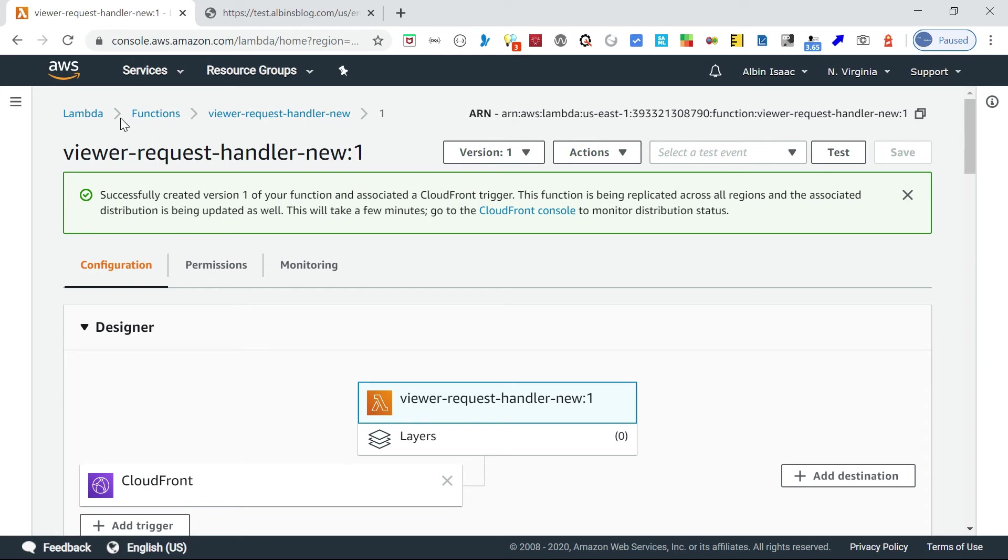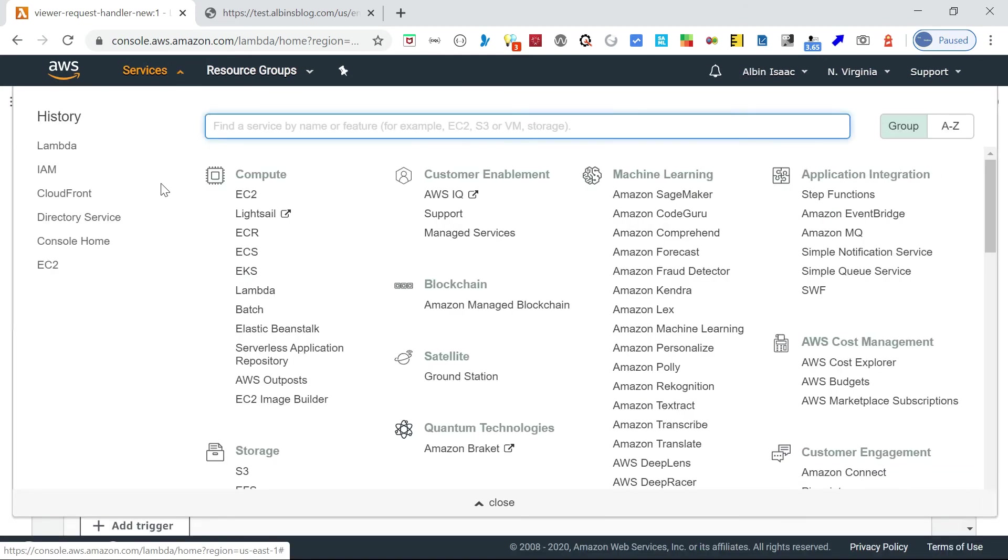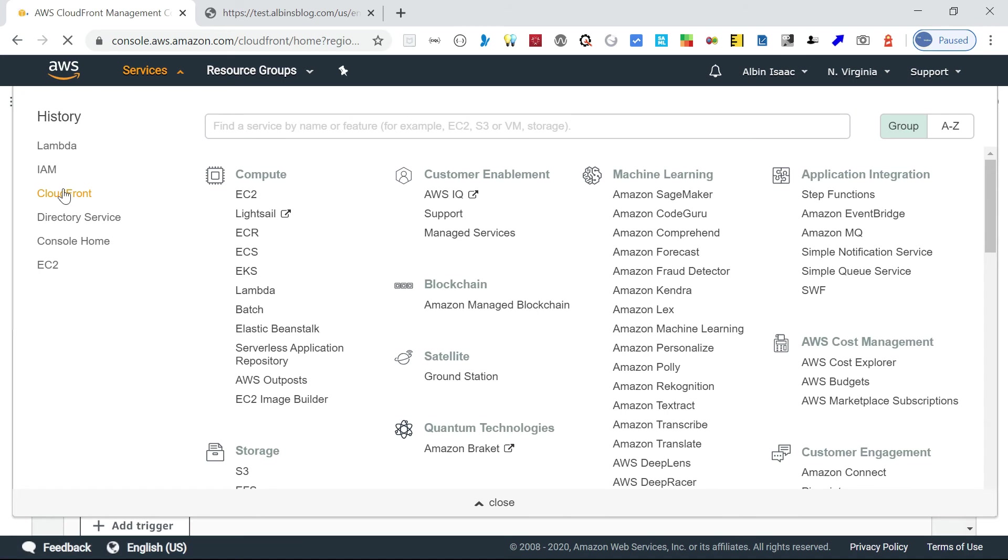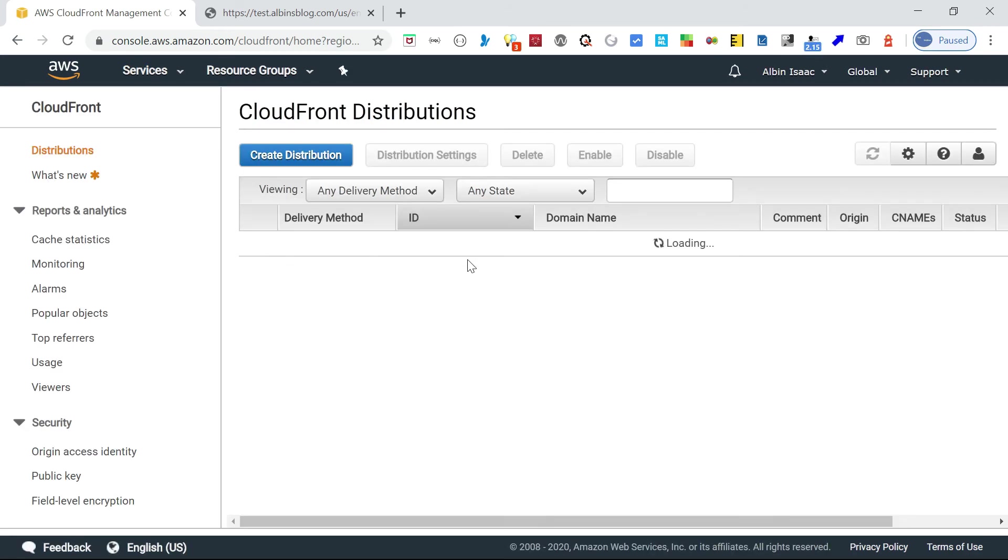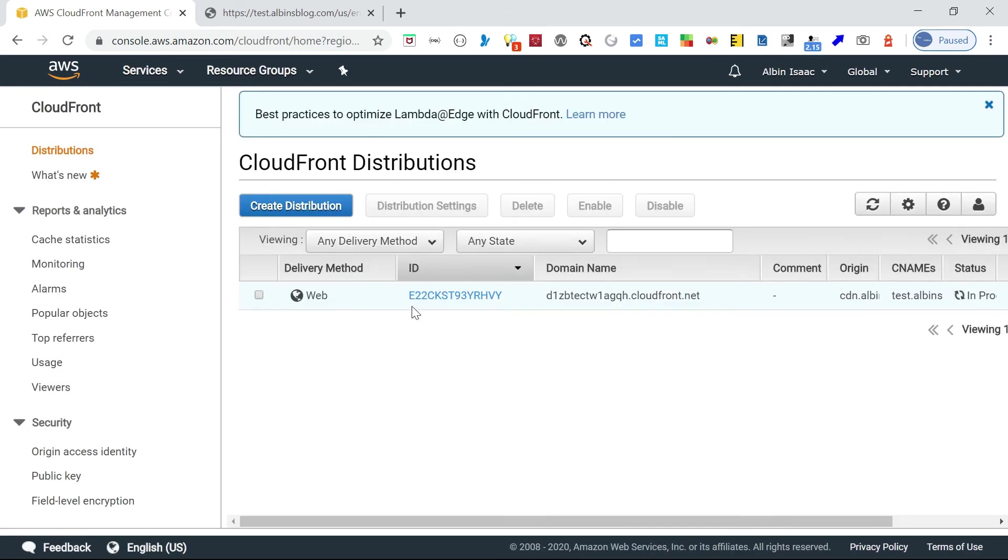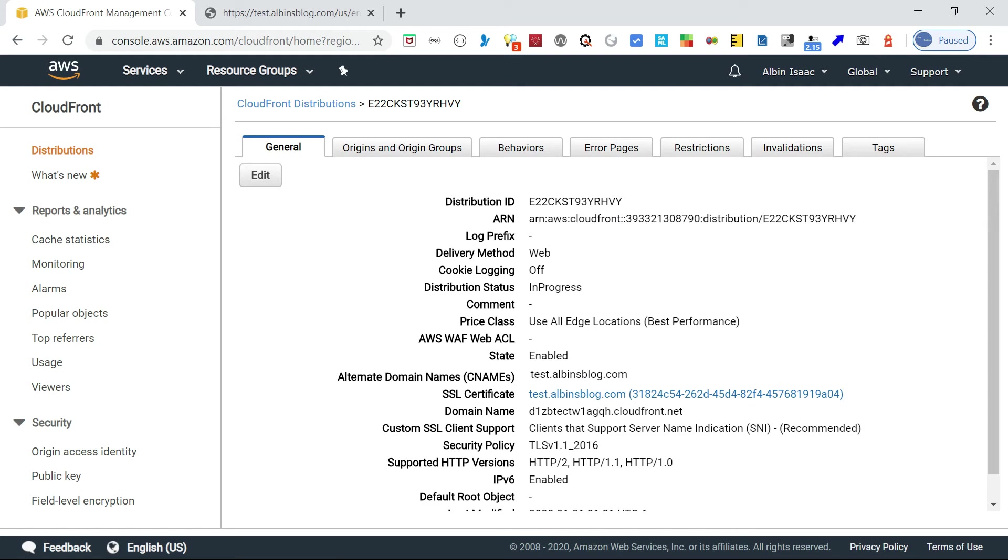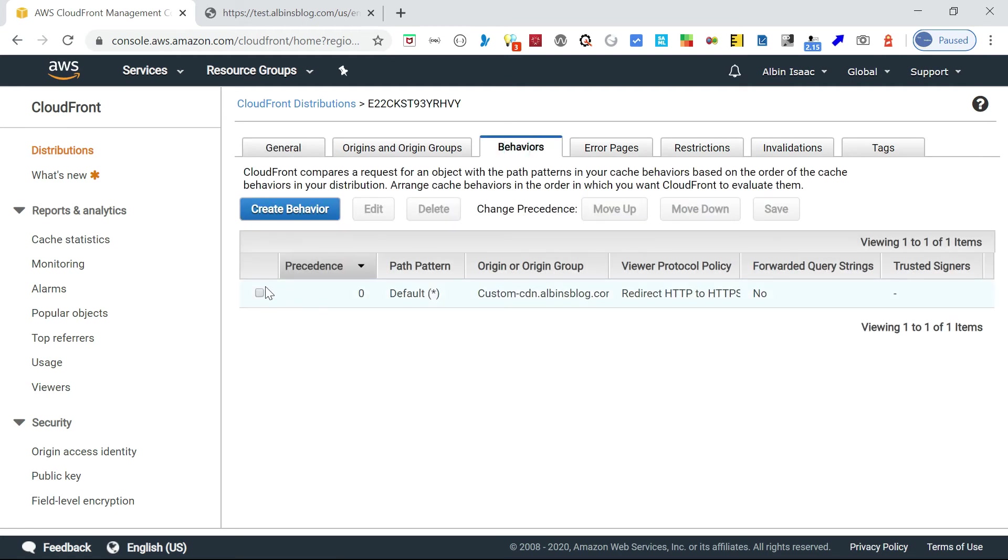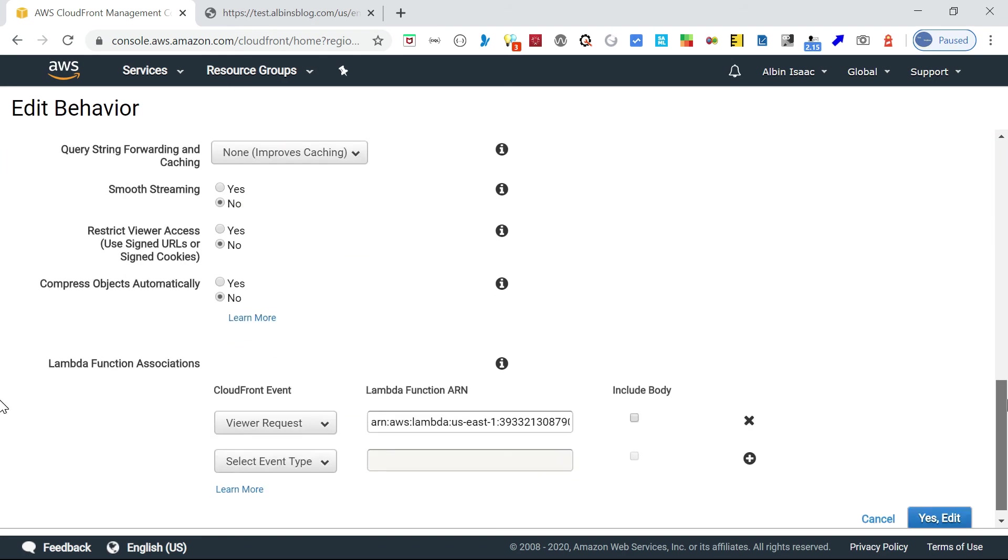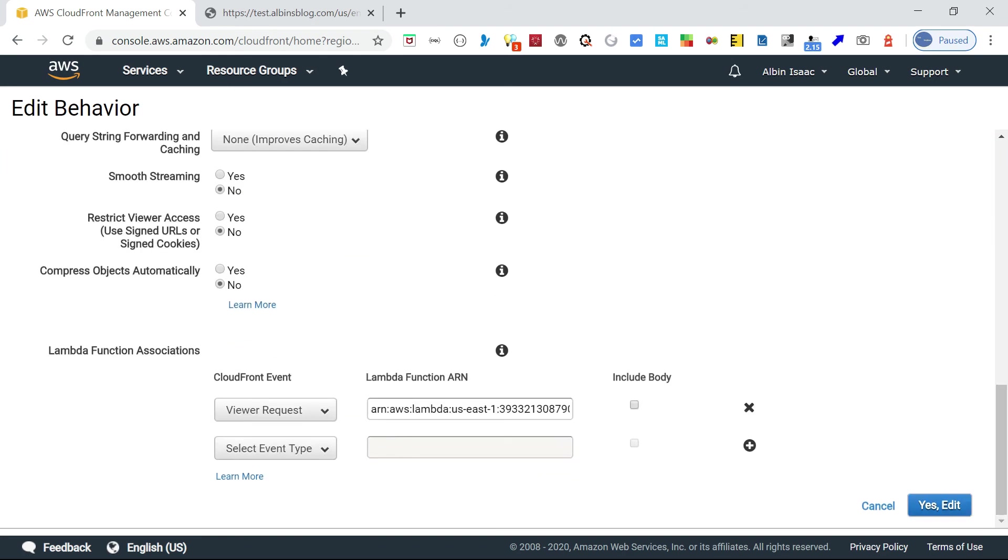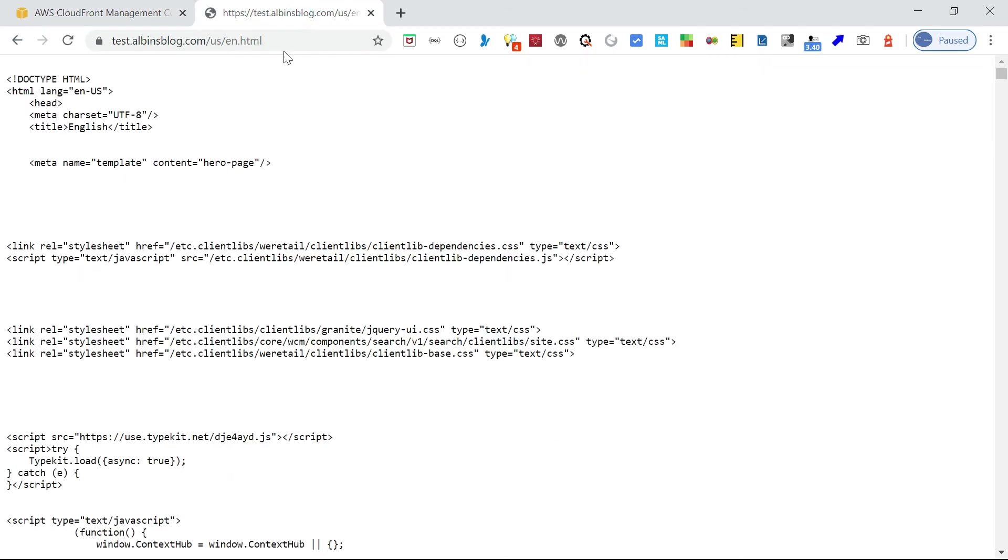Now if you go back to this CloudFront distribution, click on this, go to behaviors. Edit it. If you come down you can see this is associated. CloudFront event, viewer request Lambda function. This is the ARN for the function. Now let us go and access this page again.